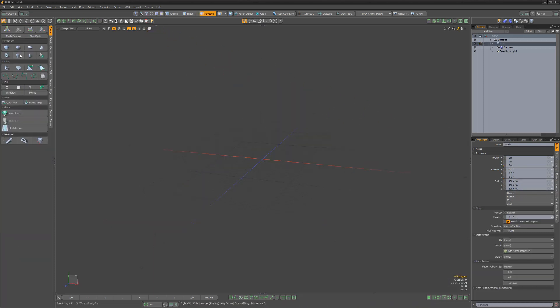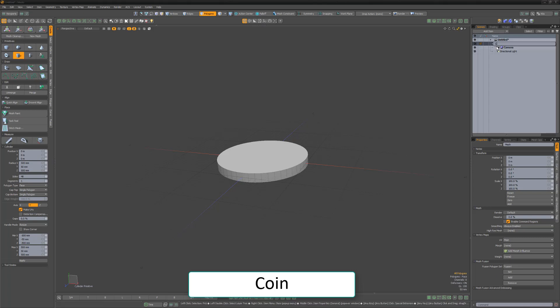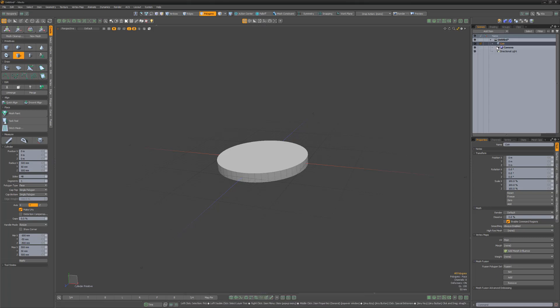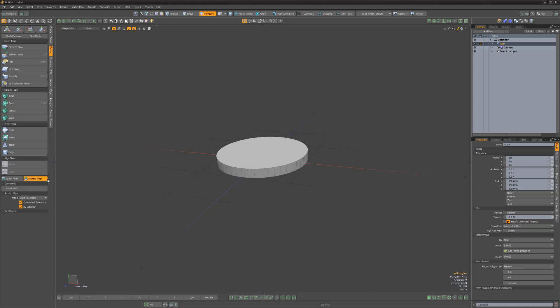In a new scene, create a cylinder that's 1 meter in diameter, 100 millimeters thick in the Y axis, with 48 sides. Rename the mesh item Coin. This is much larger than a traditional coin, but working at this size will streamline the walkthrough. Feel free to create any size coin you'd like. Use Ground Align by activating the tool and clicking in the viewport to position the coin mesh on 0 in the Y axis.